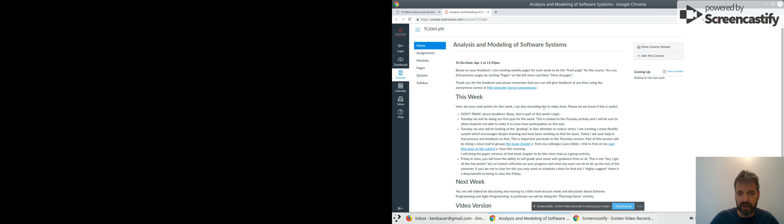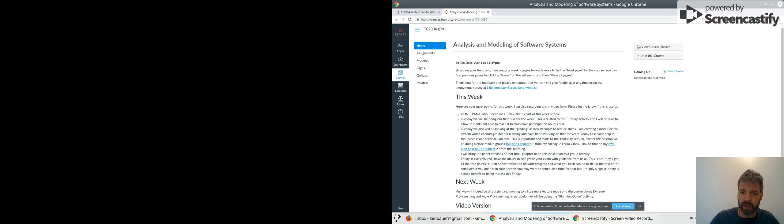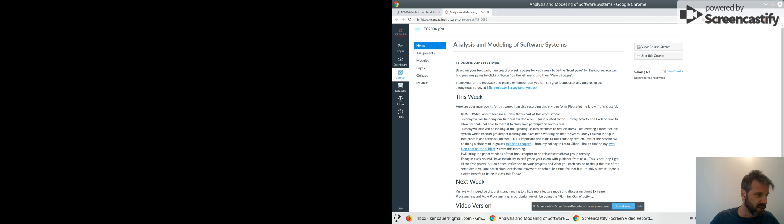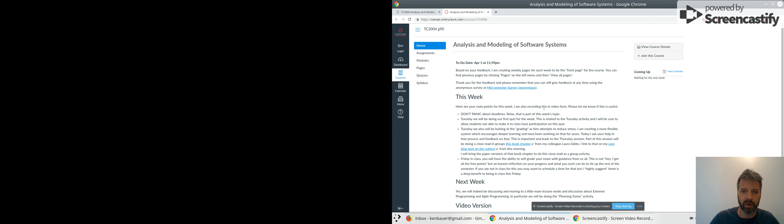We'll be doing another quiz on Friday to catch up on more quizzes. Tuesday, we'll be doing a session looking at grading, mainly to attempt to reduce your stress. I'm creating a more flexible system. I've been thinking about this a lot, for years actually, and I've been applying different models.